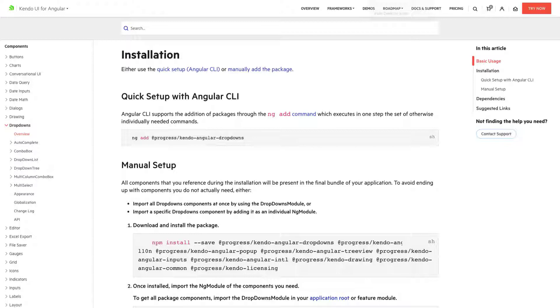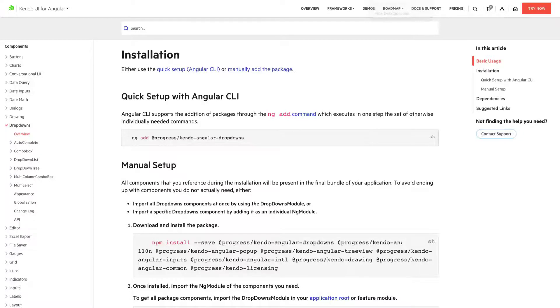The manual command is great for single use instances. Say if you have a feature module that's the only module you're going to need this package in but either way will get us to our goal. Once we've added it we can now start using the Kendo UI drop-down.